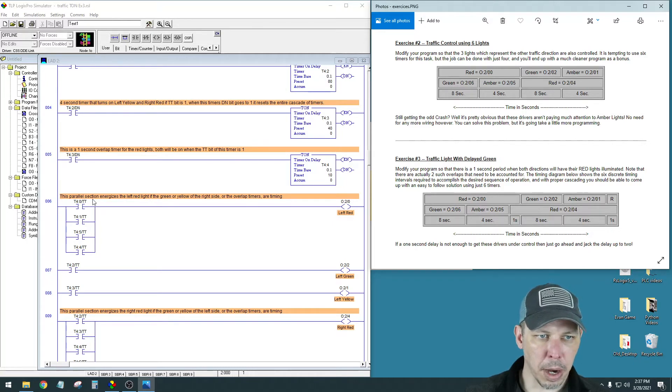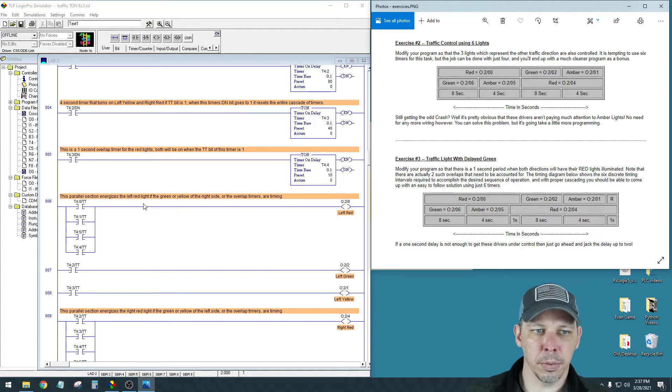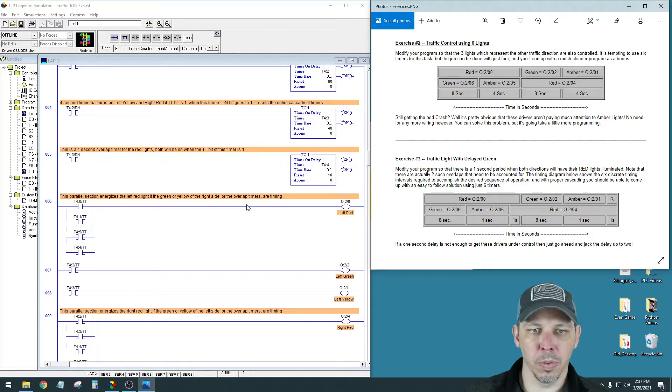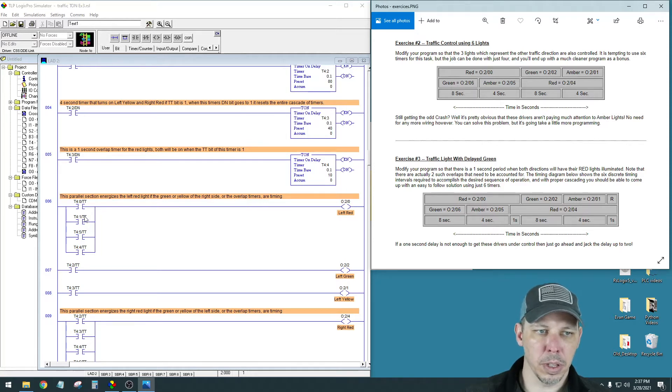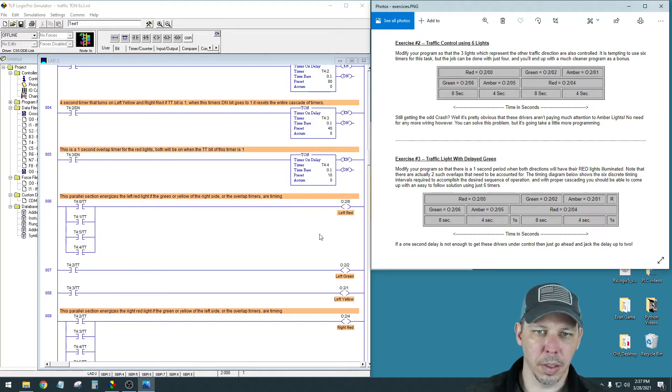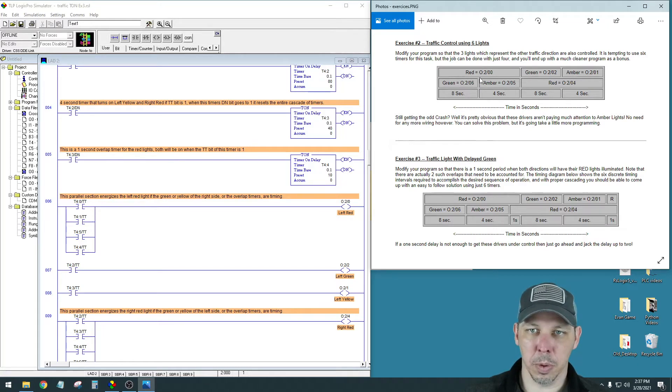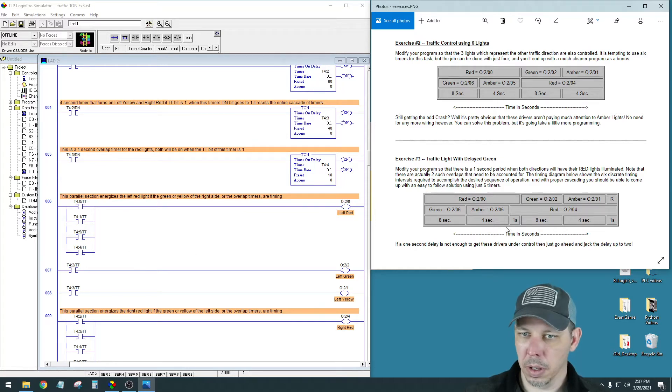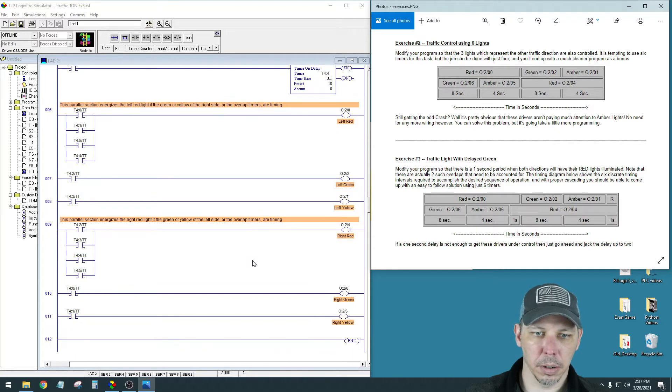This parallel section energizes the left red light if the green or yellow of the right side or the overlap timers are timing. So these top ones are the green and the yellow of the right hand side, and this is the left hand red. So that's the same as what we had up here.